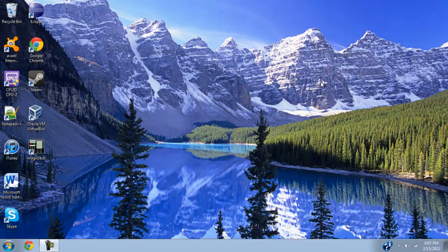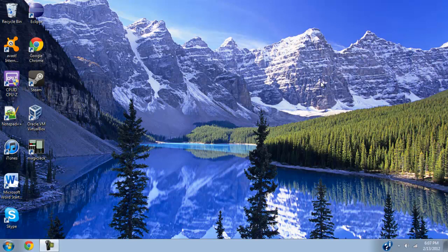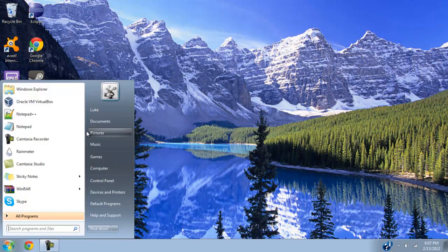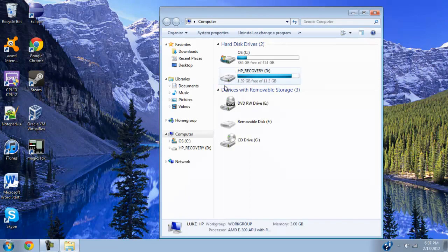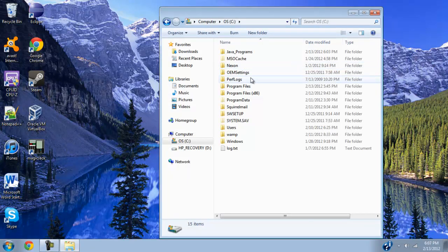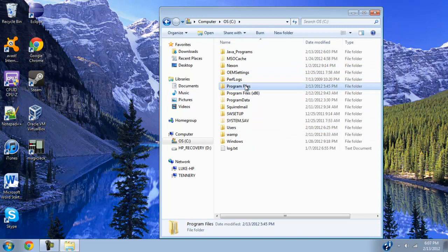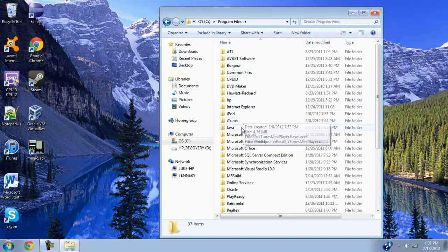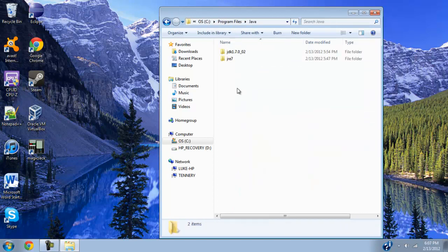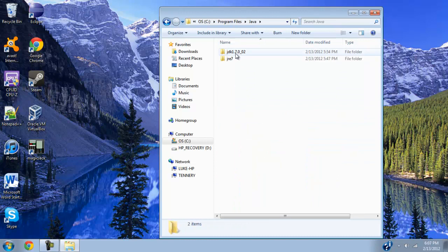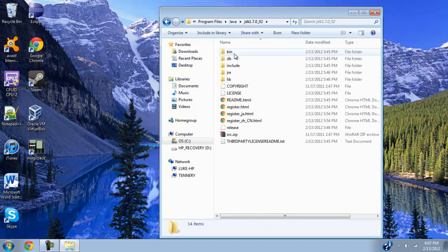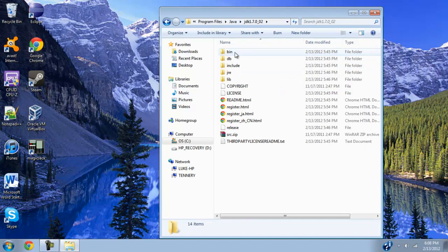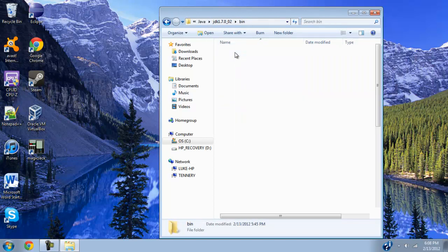Alright guys, so I finished installing it. So let's go ahead and get started on the next step. So what you want to do is go ahead and go to your start menu, go to computer, your main hard drive, and then go to your program files, your Java right there, then your JDK, and then your version number, and then go over to your bin folder.